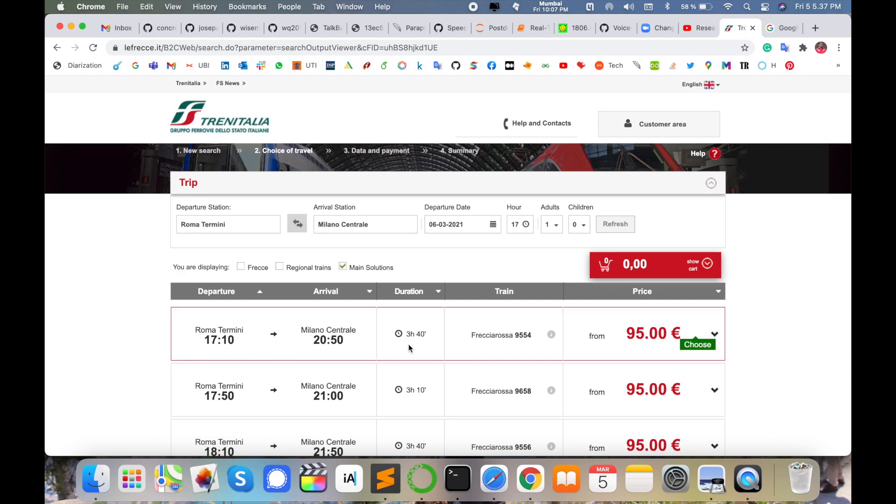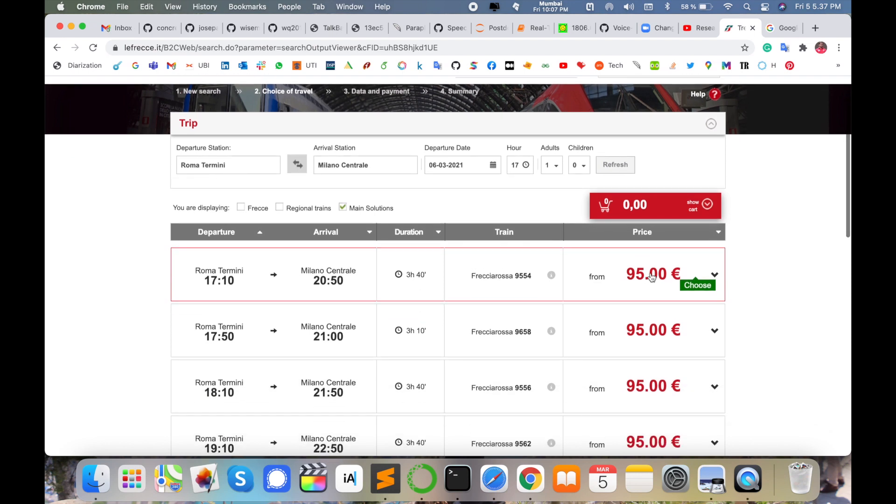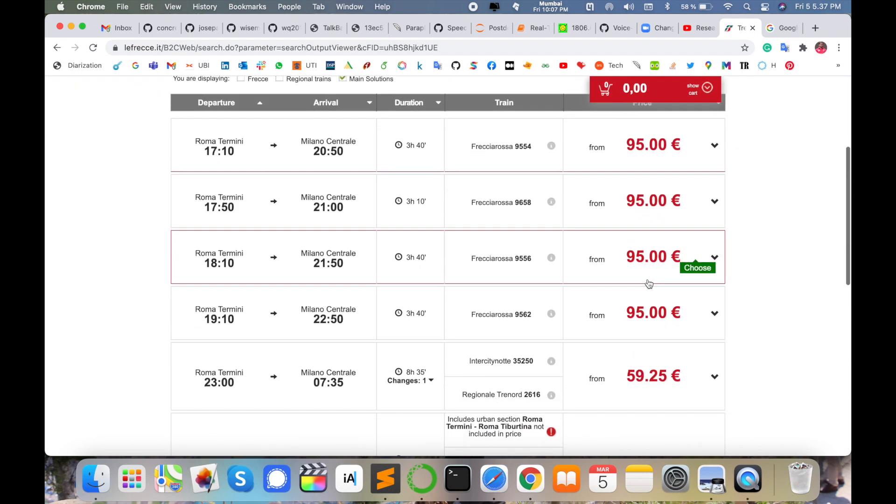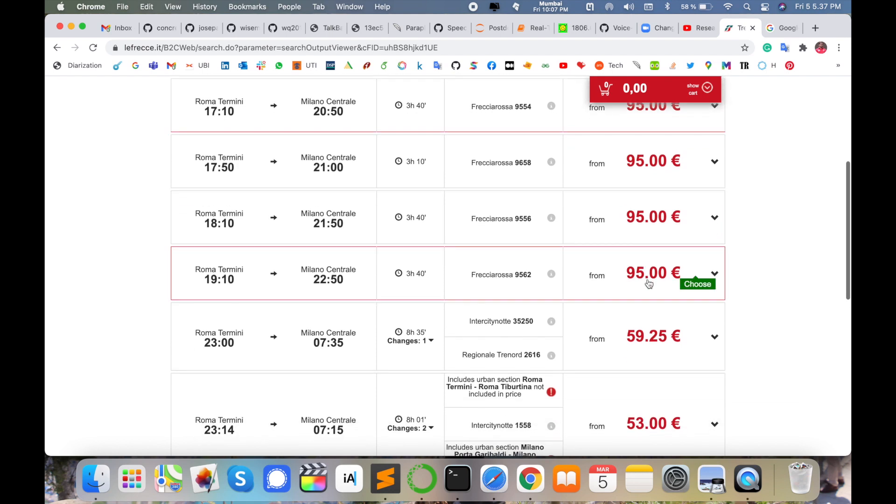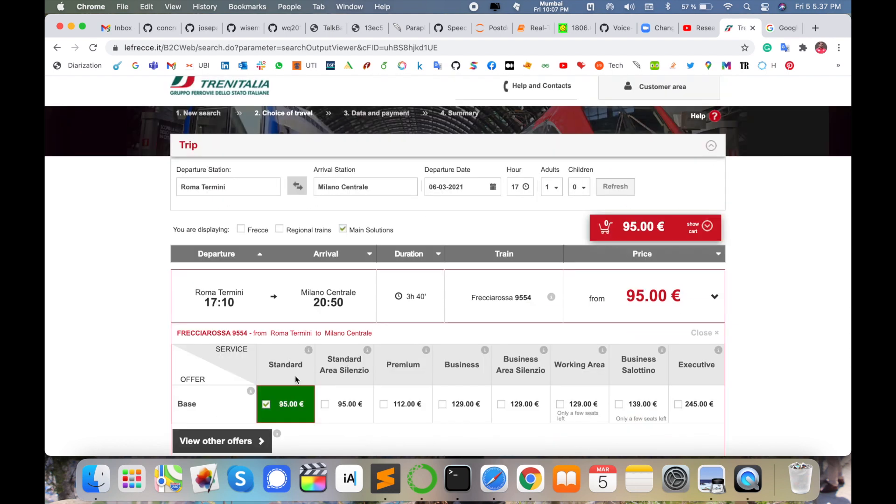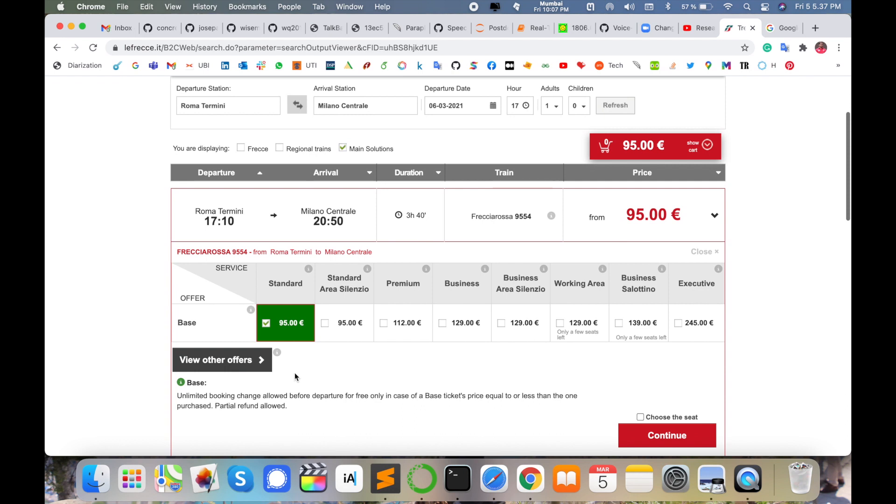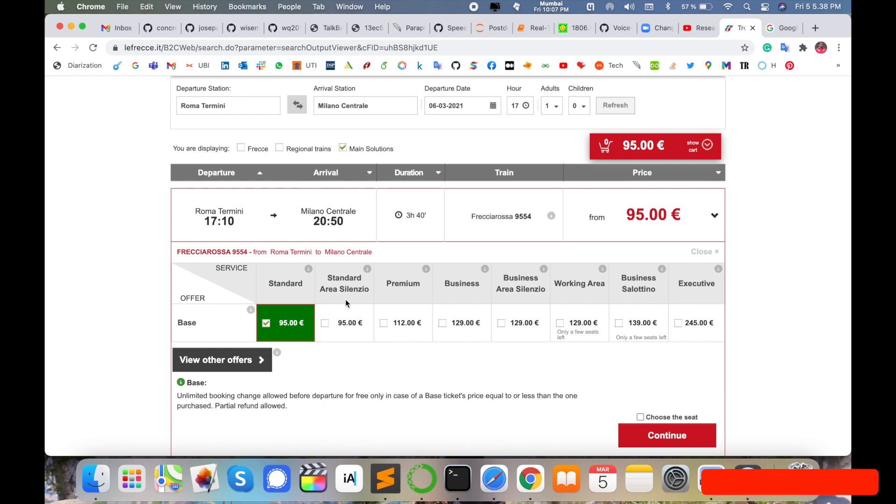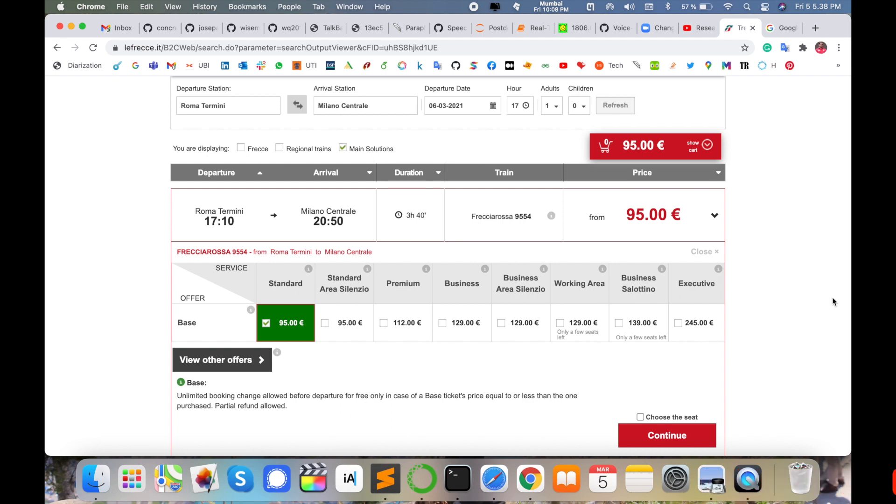Quite expensive nowadays. Some cheaper prices are also available here. Look at this train. You can buy this train ticket. This train ticket has some different varieties also available: standard area, silent zone, premium, business, business area, work area or business solution, and executive. You can buy accordingly which is comfortable for you.